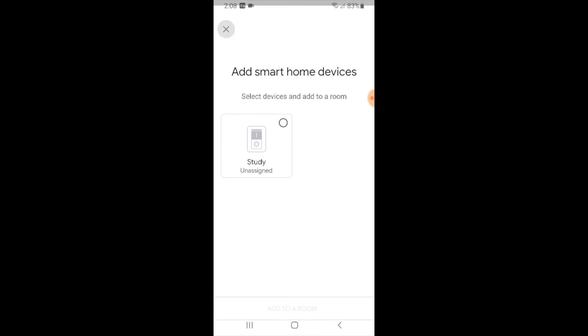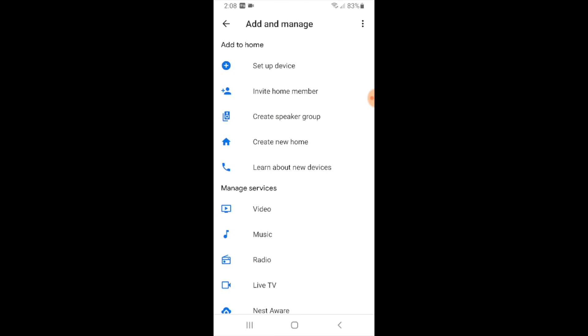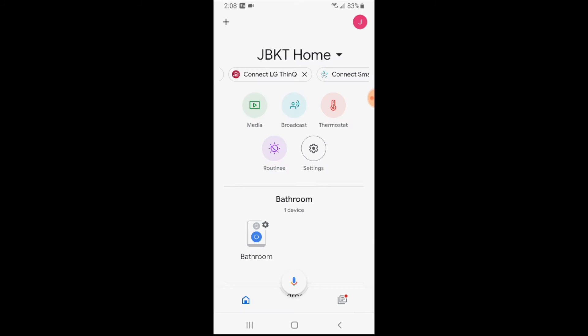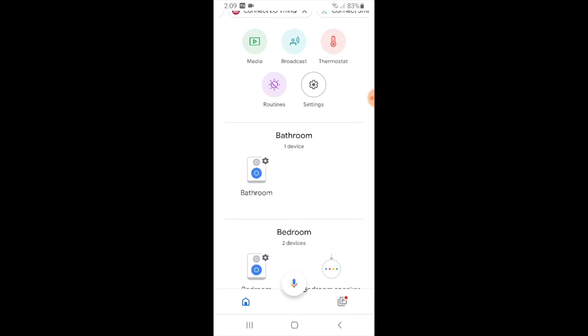So I'm just going to X out of this. We don't need to do that and you're just going to go back again and we're going to go back again and now we're going to look for that device.